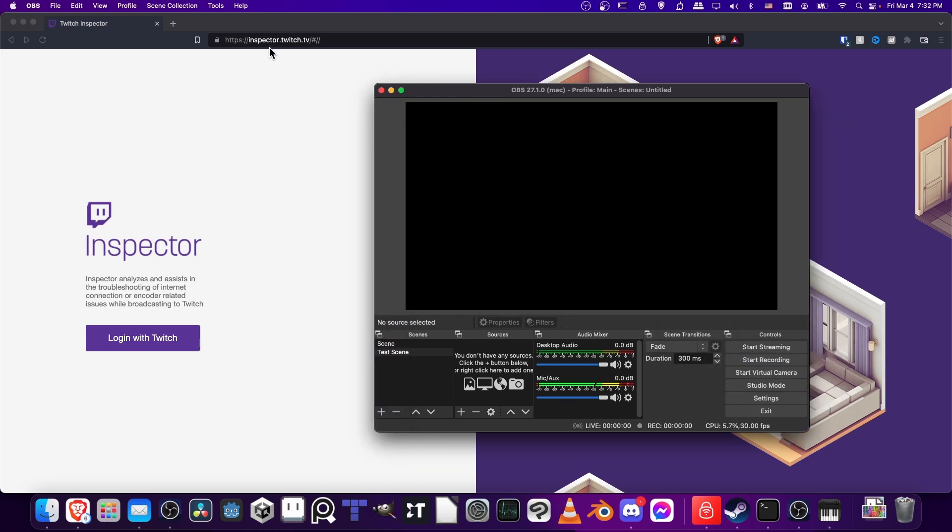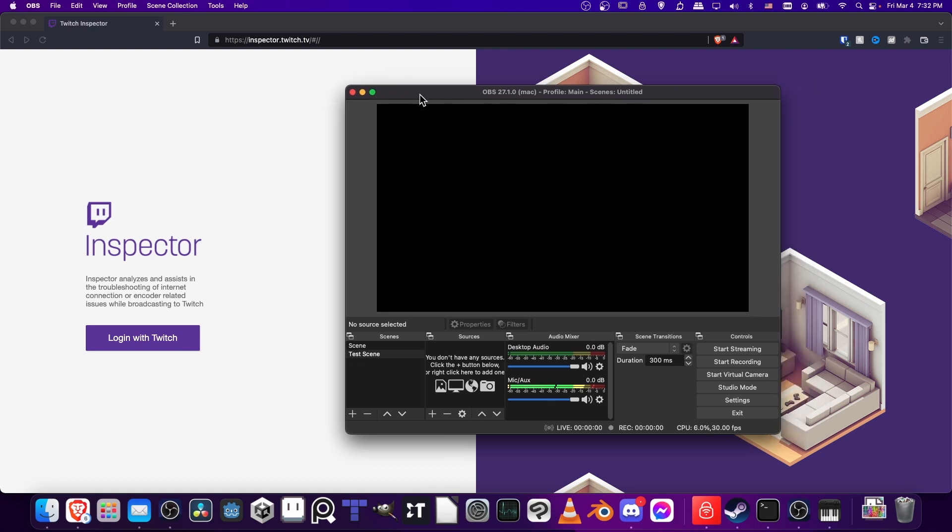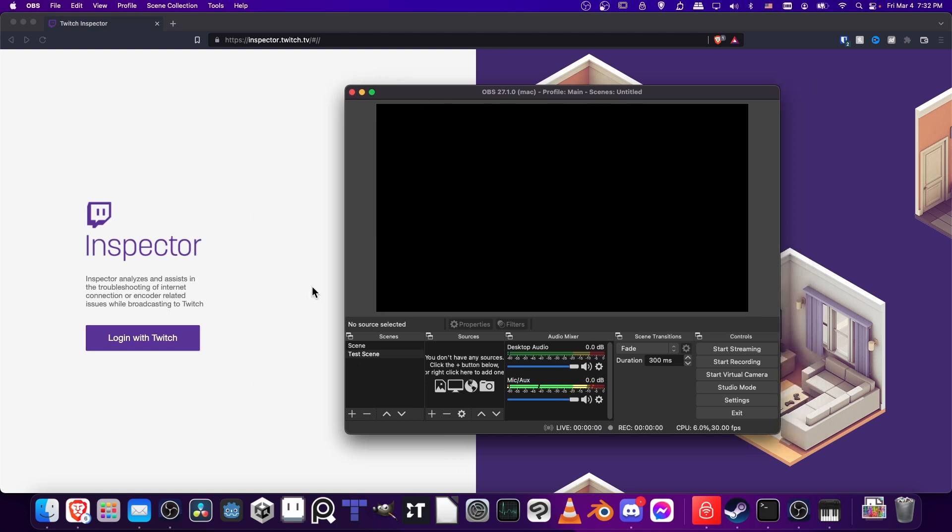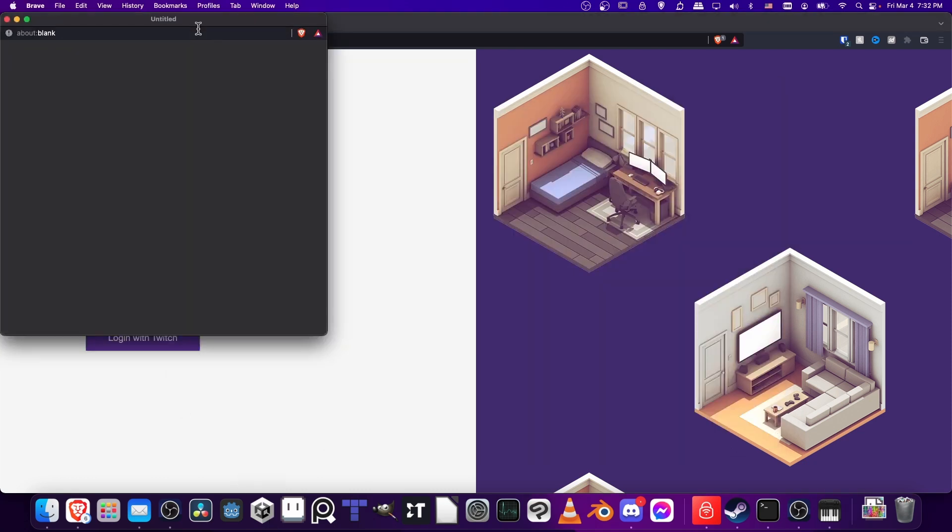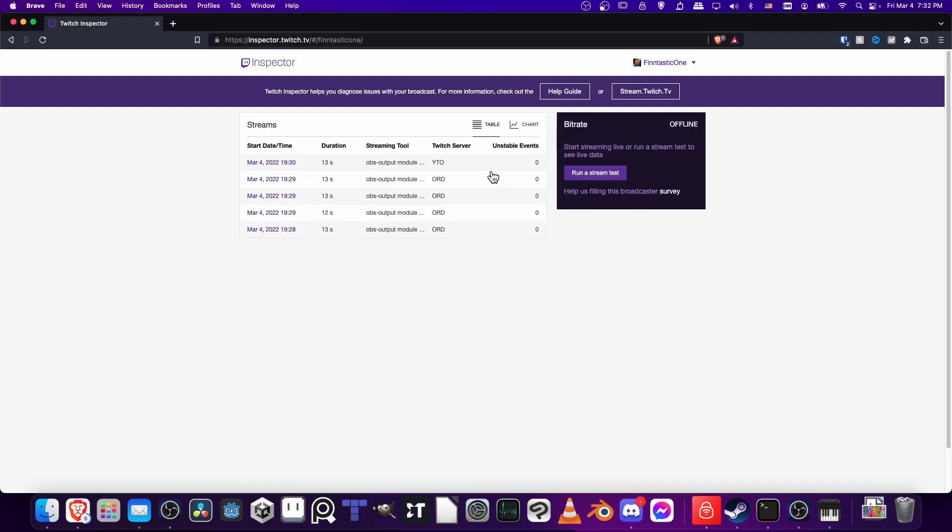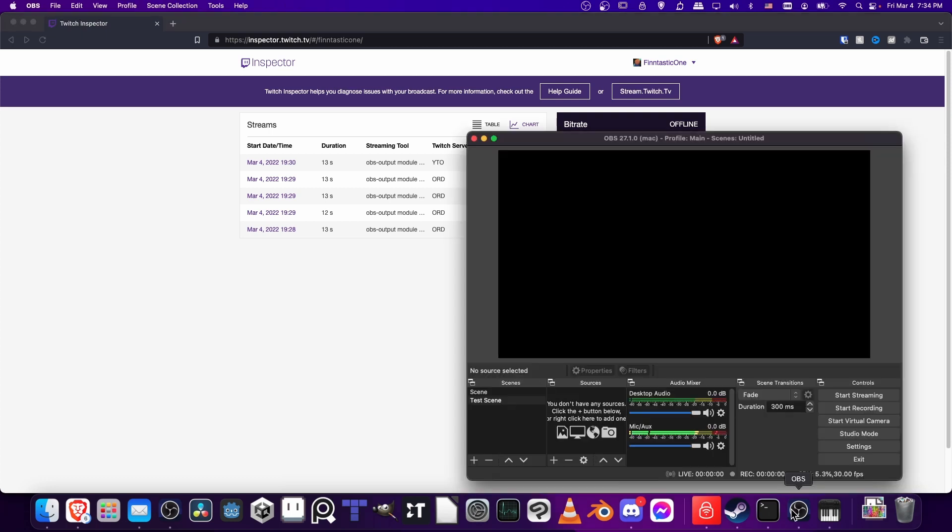In the web browser, I want you to go to inspector.twitch.tv, where we can troubleshoot any problems which might be happening between OBS and Twitch. Once again, you'll have to log in with Twitch, so click that, log in and authorize, and let's run a stream test.